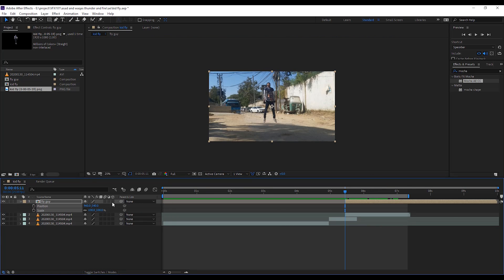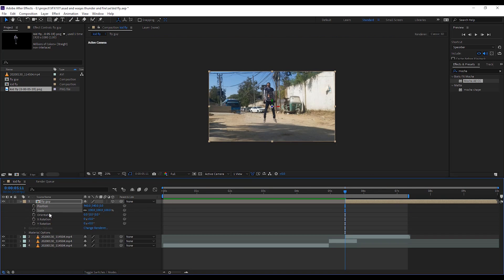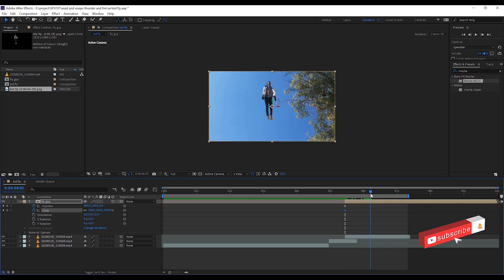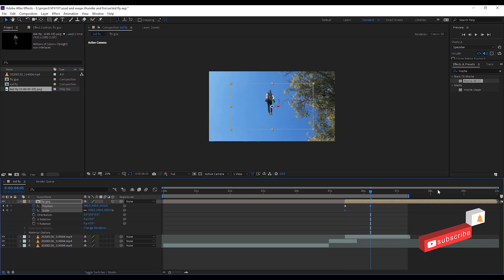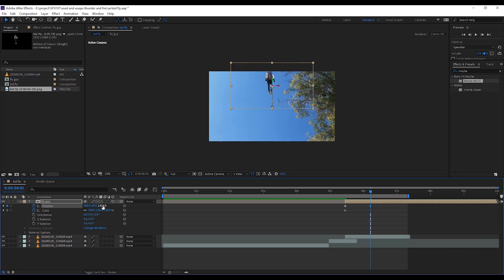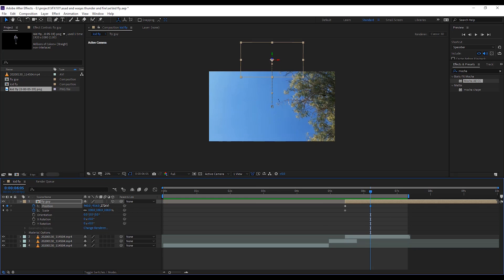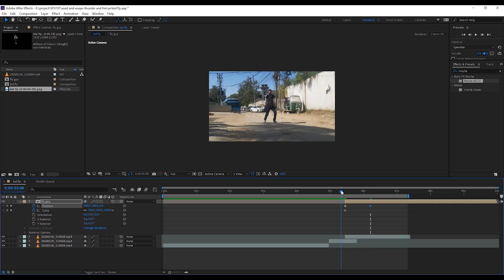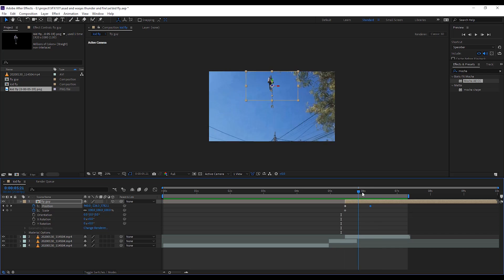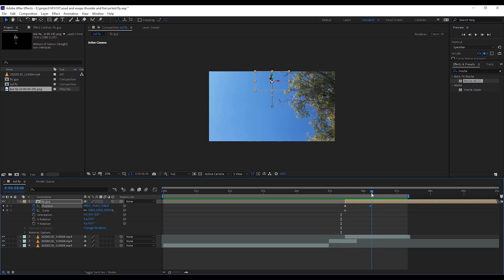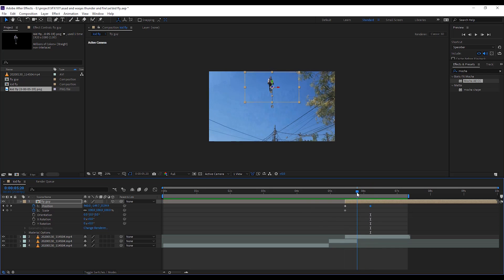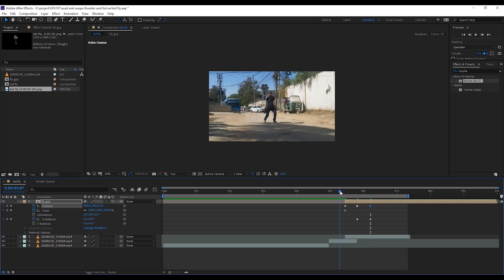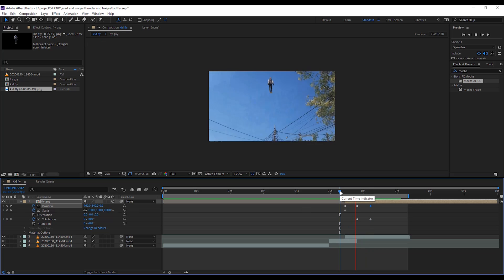First, convert the layer into 3D mode and apply the position keyframe. Just like bottom to top. Apply some X rotation. Apply more position keyframes to make it more elastic. Cool.